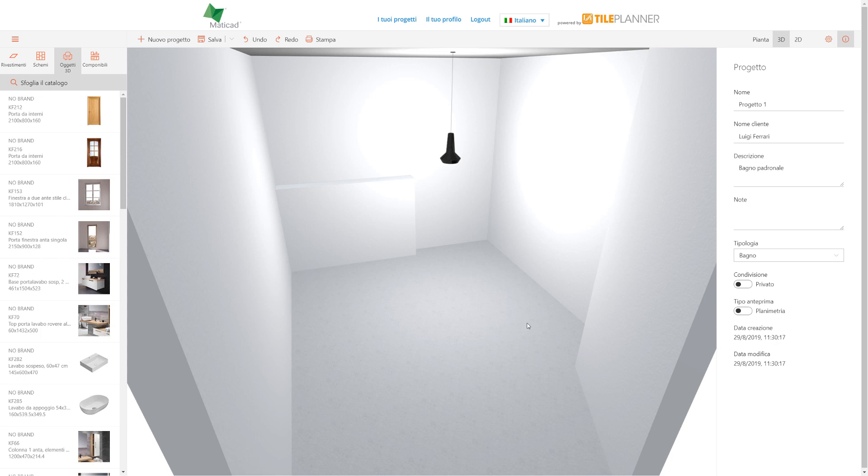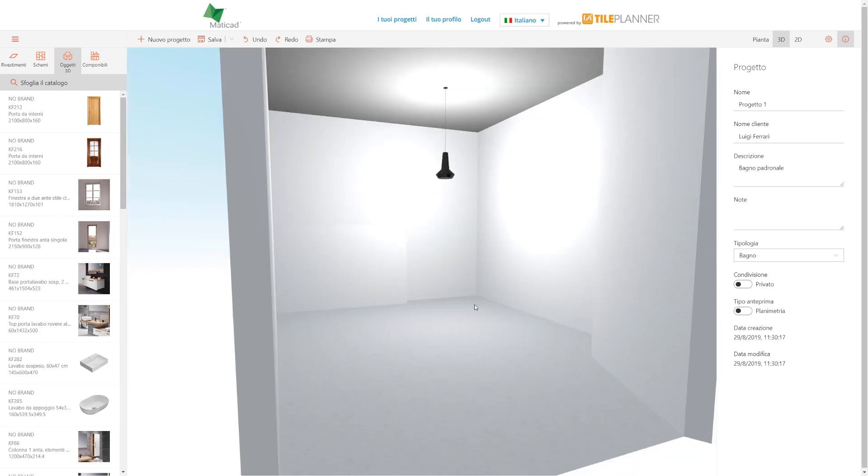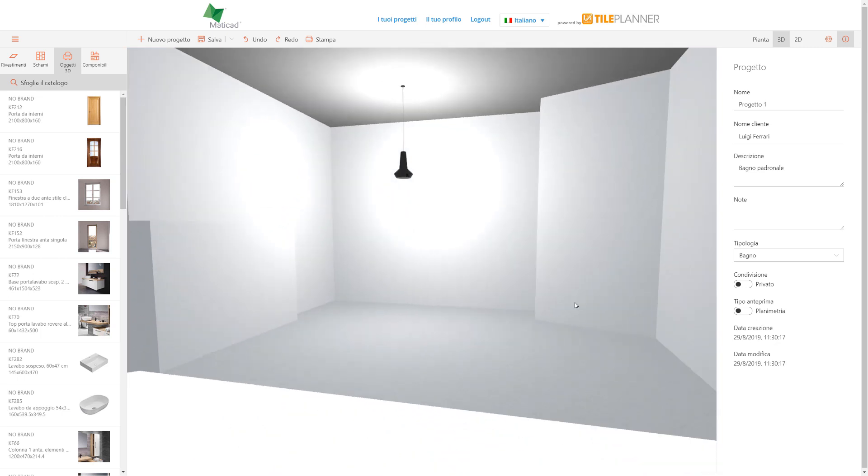In 3D navigation we can move using the mouse. With the left mouse button we can rotate the room.